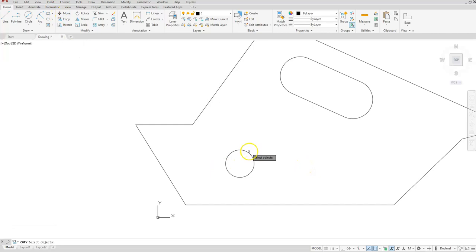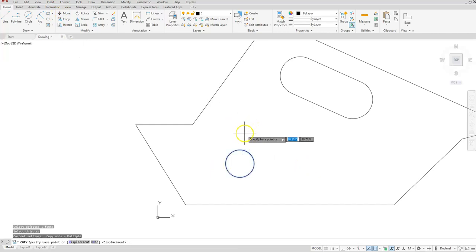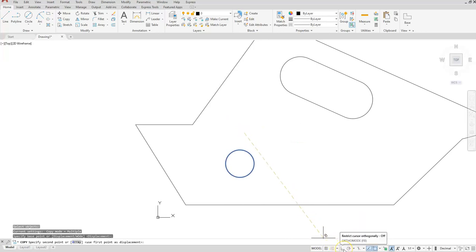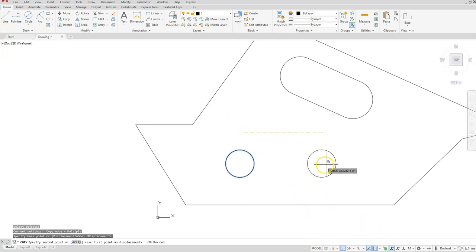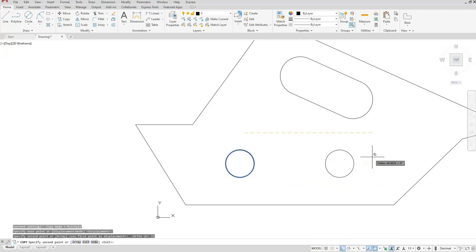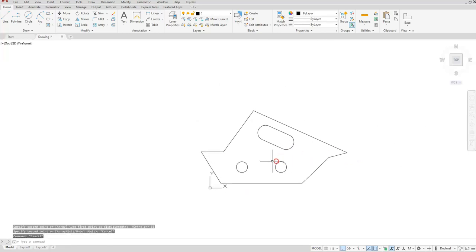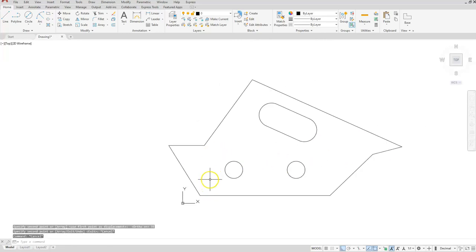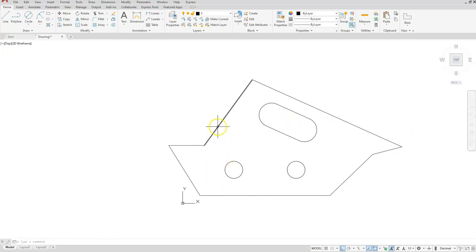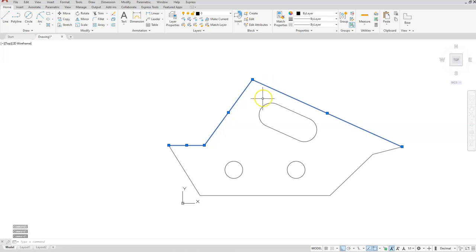Let's copy this one over a distance of 35. Select Copy, select your circle, enter, and click anywhere — I'll click here. I'll aim this direction, type 35, enter, then escape. That should have been the way I usually use to create this, mainly because I couldn't figure out the distance of these lines at the top, but I had enough information to construct them. Hopefully you enjoyed watching this one — thank you.